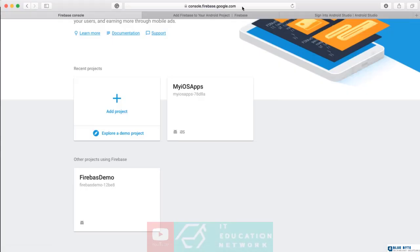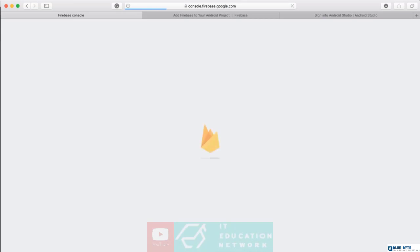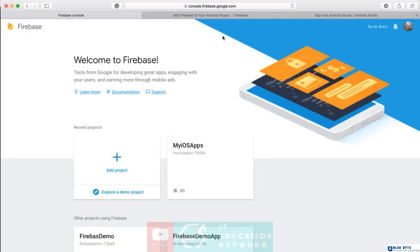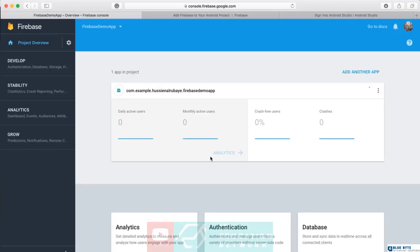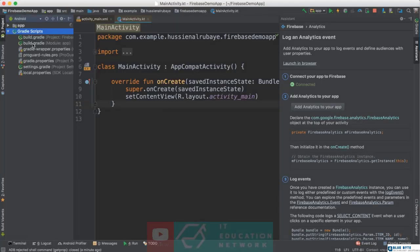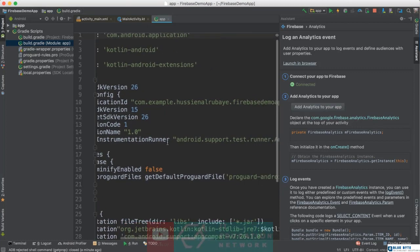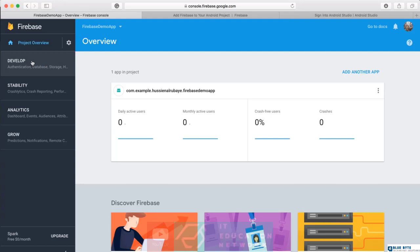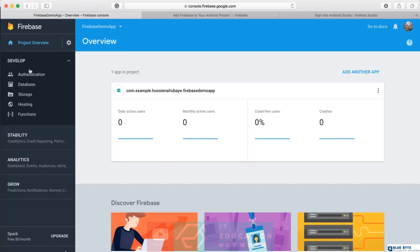After a while, everything is fine — my Android application is now connected to Firebase. If I go to the Firebase console and refresh, I can see that project listed. Easy — just a single click connected everything. If I click on the project, I can see my app listed as 'com.example.husenarabai.firebasedemo,' and that matches the app package name in Android Studio.